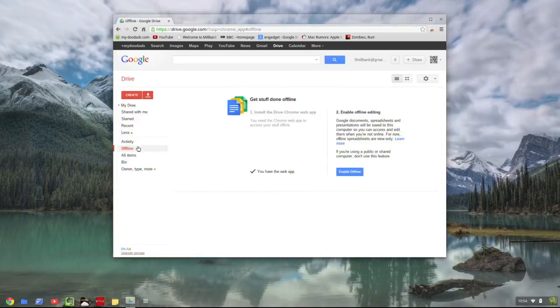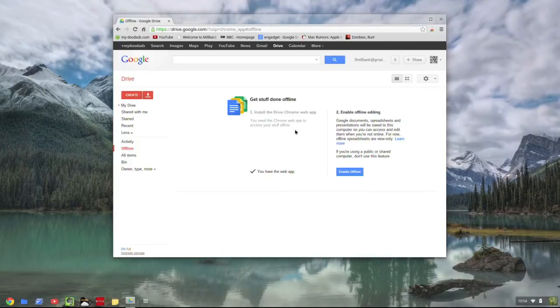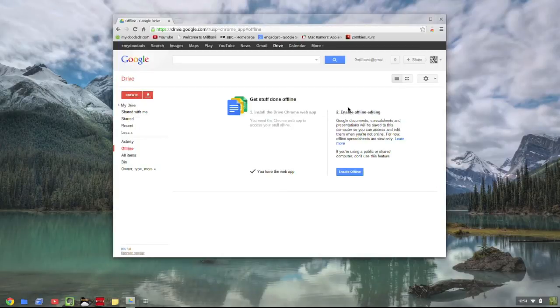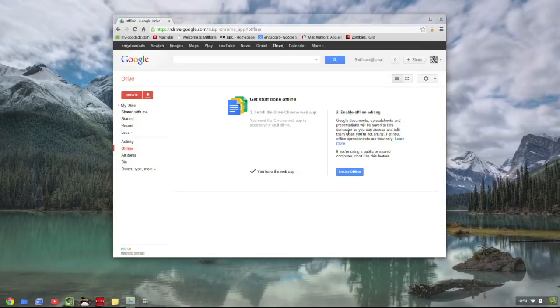In order to work offline, you have to have the Drive Chrome web app installed. We can now enable offline editing for Google documents, spreadsheets and presentations. We simply have to click on the Enable offline button.